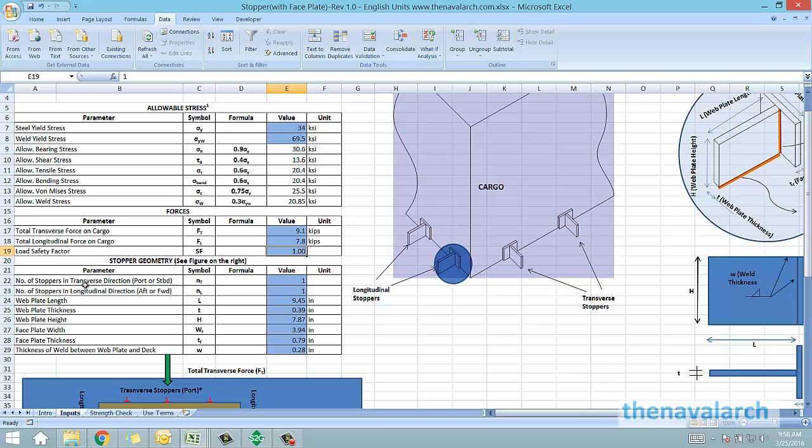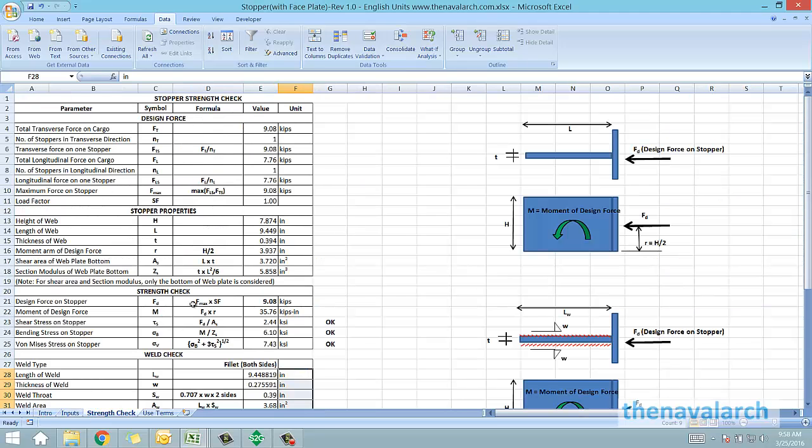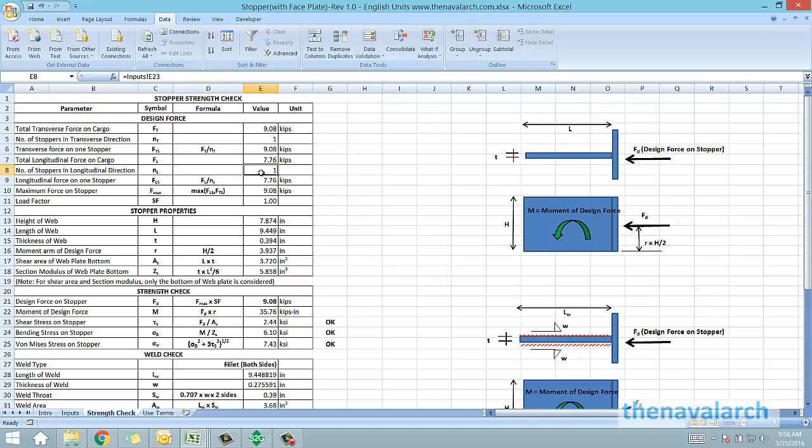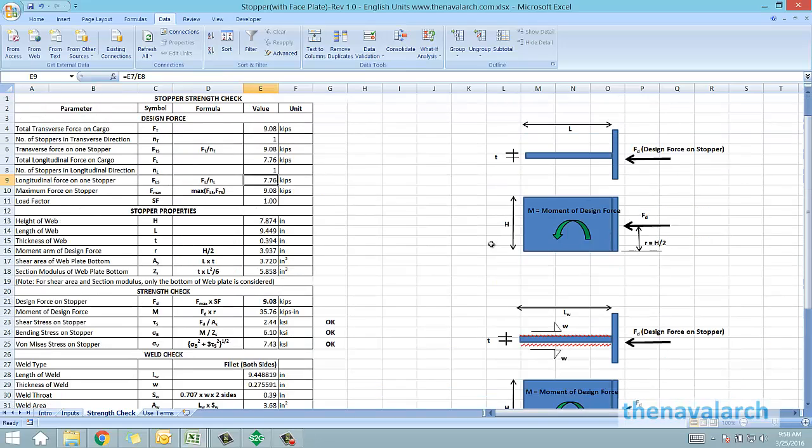Once all the inputs are provided, the spreadsheet does a final strength check. It first calculates the maximum force either longitudinal or transverse acting on a stopper, and then it calculates the stopper properties like the shear area and the section modulus.